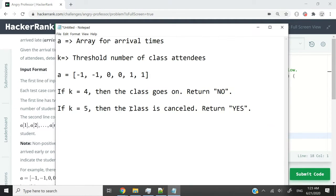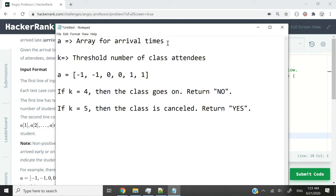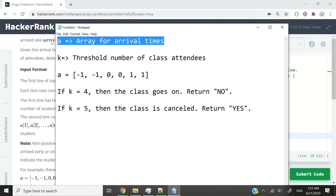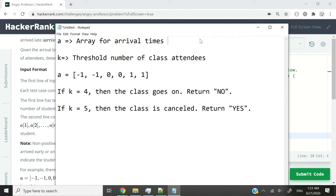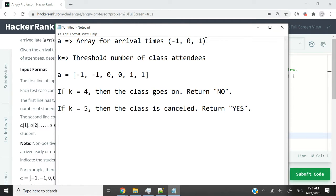Let me illustrate this better. I have this notepad. We are going to have a, and a is going to be an array for the arrival times. The values are going to be negative 1 for those who came before time, 0 for those who came on time, and 1 for those who came late.